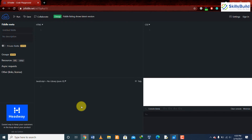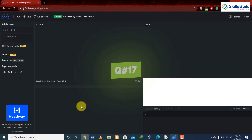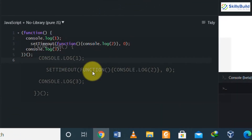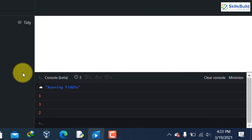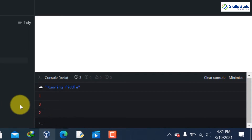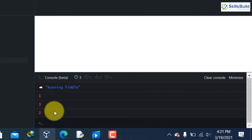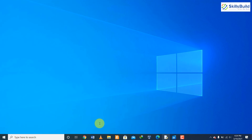Question number seventeen: what will be the order of output from the following code and why? One might expect two to be displayed after one since the delay is zero milliseconds in setTimeout, but this does not happen. One and three are displayed first as they are logged by simple console.log calls without any delay. Two is displayed after three because the browser has an event loop that checks the event queue and processes pending events — two gets added to the event queue, the next line executes first, and two is printed at the end.